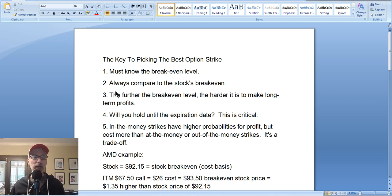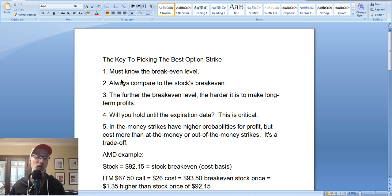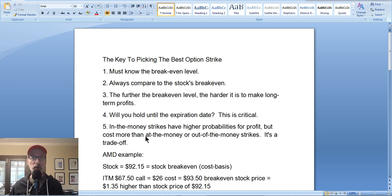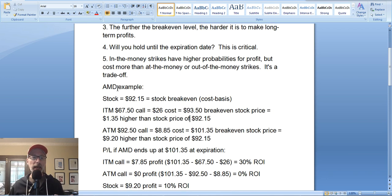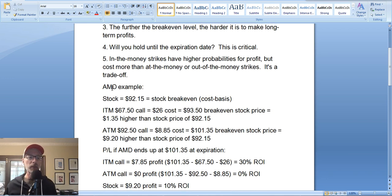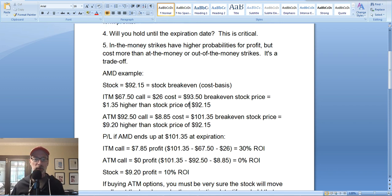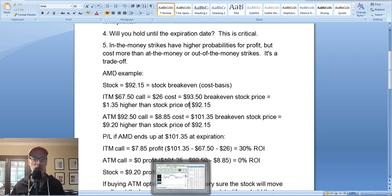One of the keys to picking the best option strike is figuring out where the break-even level is, so you know how far the stock has to move for you to at least break even. That's the goal — you don't want to lose; obviously you want to make money. But you have to know the break-even. Let's look at an example using AMD stock to see how this works.